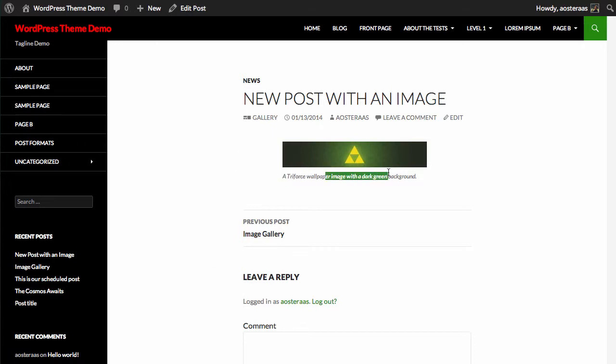So that's all you need to do to add alt text, a caption and a title to an image. If you have any questions please ask in the comments below.